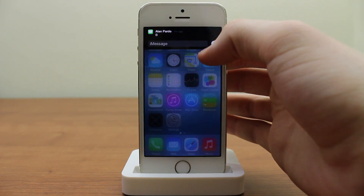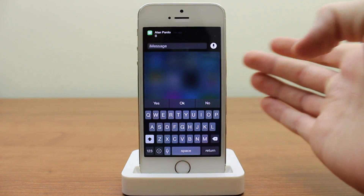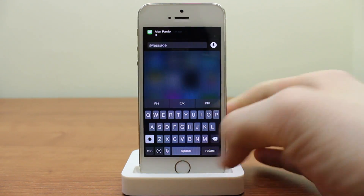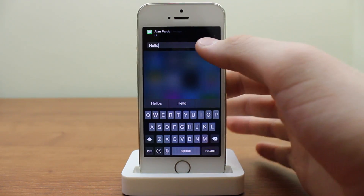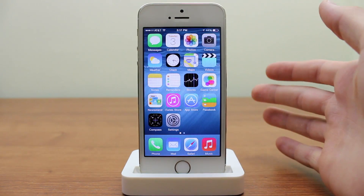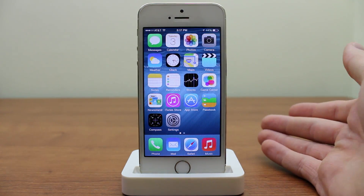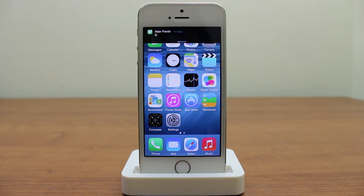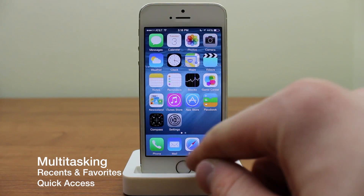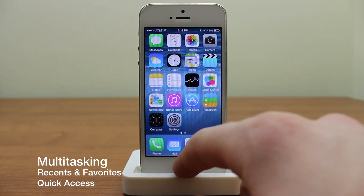There's also quick reply — I can simply drop down and reply, just like that, and I never have to go into the Messages app at all. You can do that right from Notification Center as well.